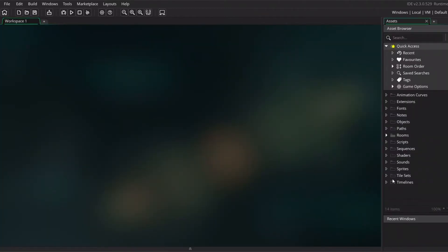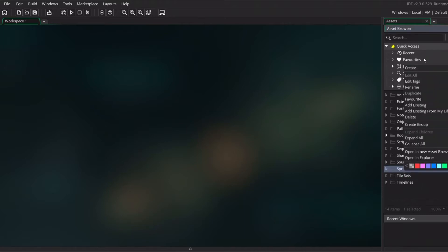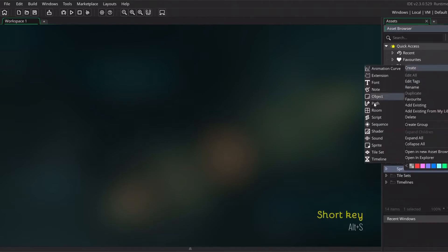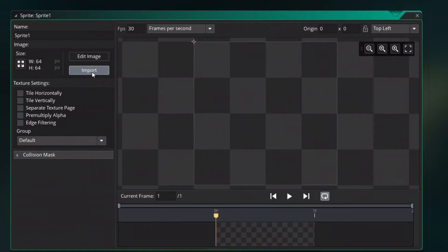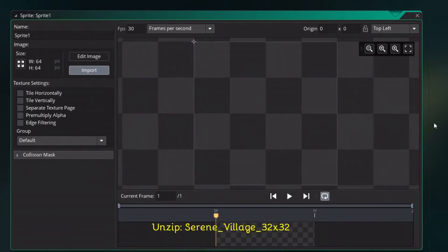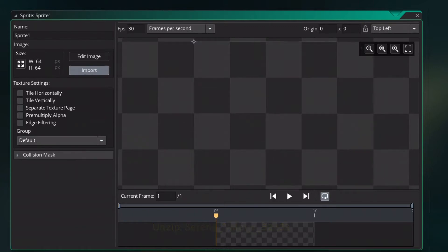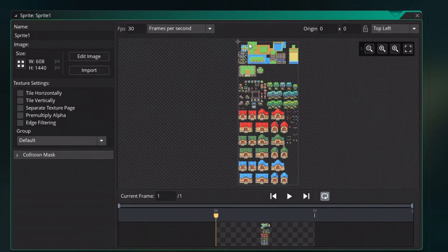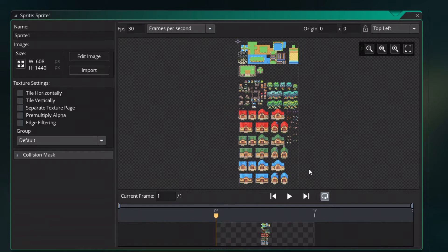Before we can create a tileset, we need to import the sprites. Create sprites, click on import, search for the folder. Just remember to unzip it, click on the Serain Village event map and select Serain Village 2x32. Now you should have this tilesheet in front of you.